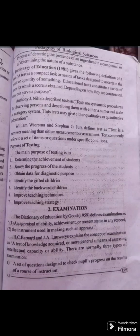A test is a compact task or series of tasks designed to ascertain the merit or quantity of something. When we look at educational tests, a test is a series of items from which a score is obtained — for example, a number such as 20.